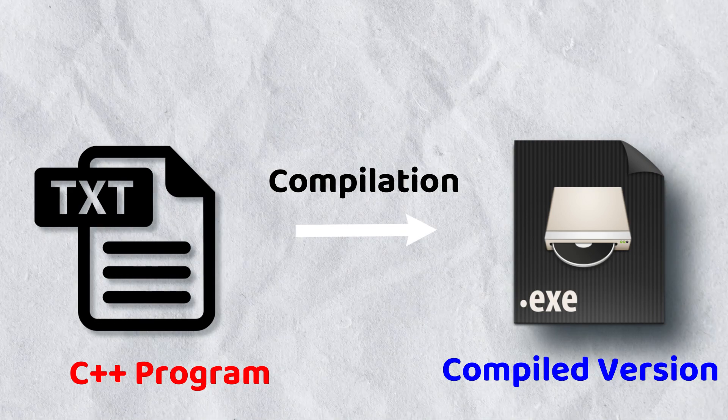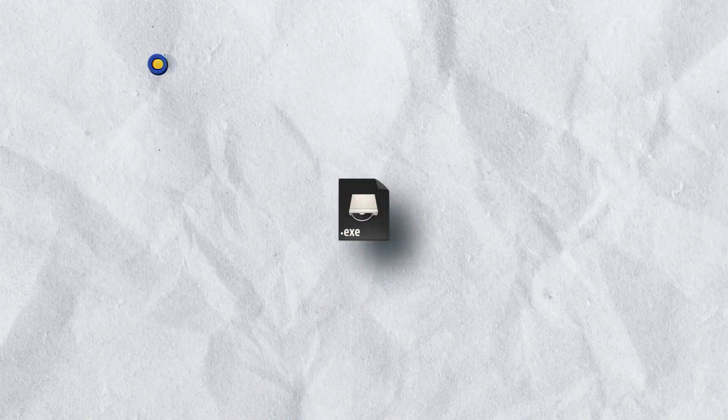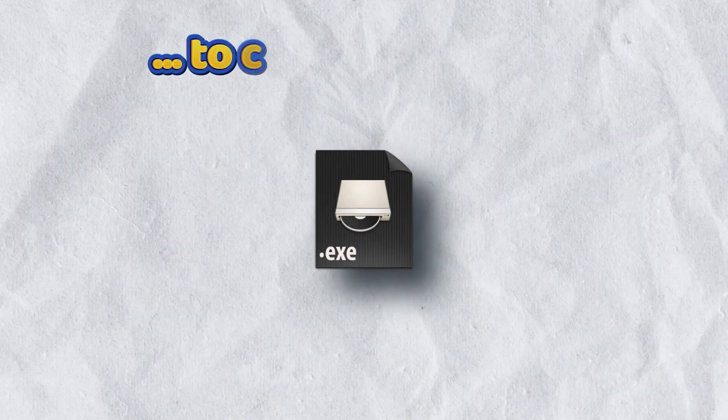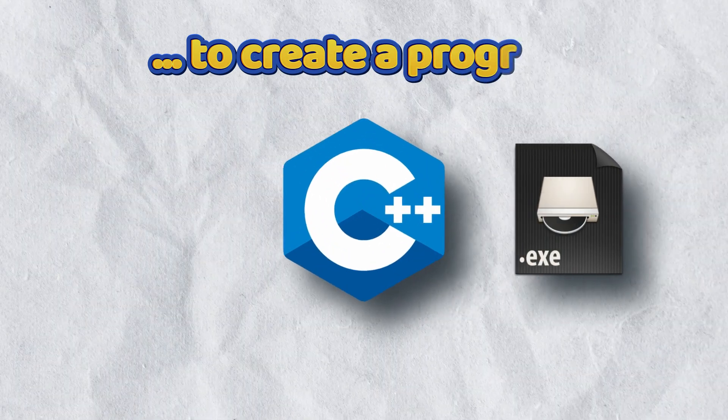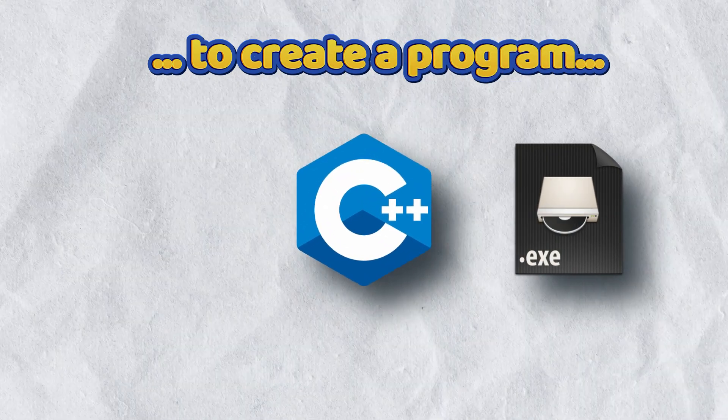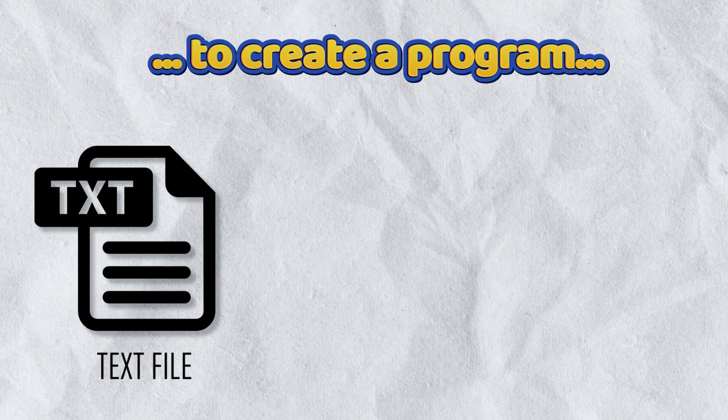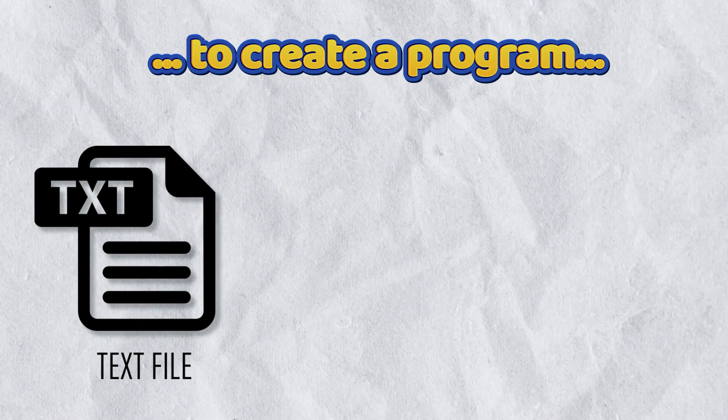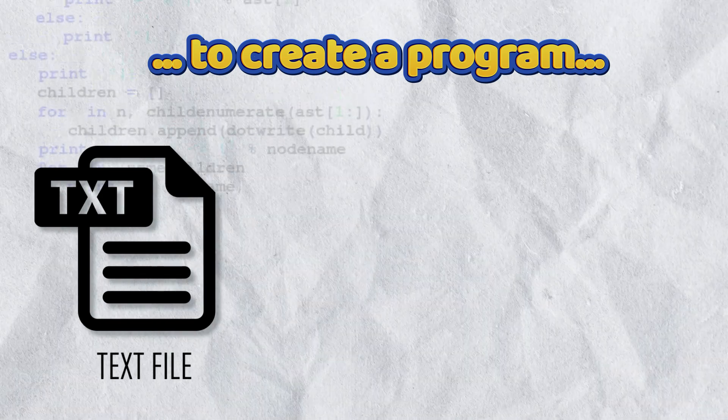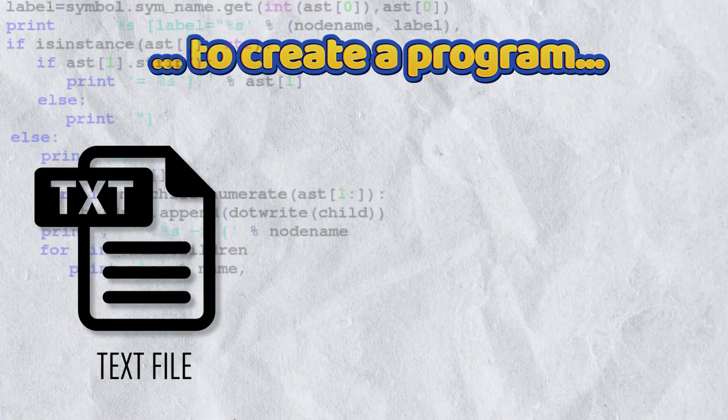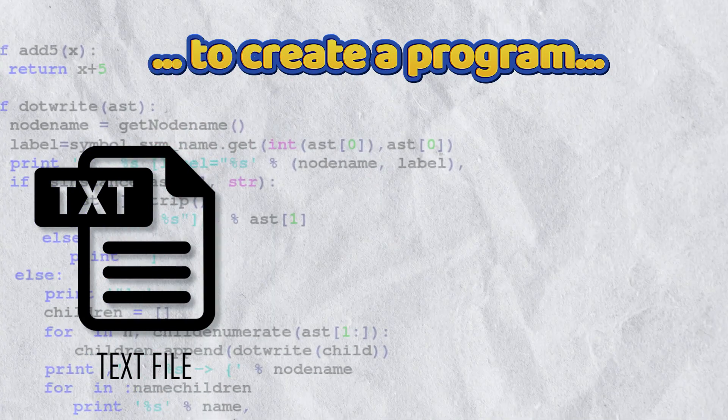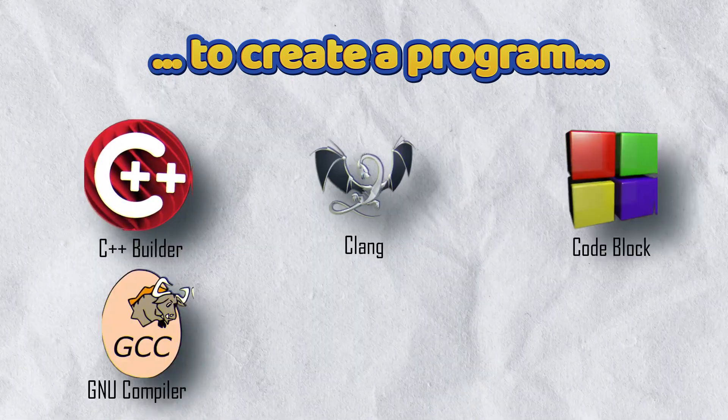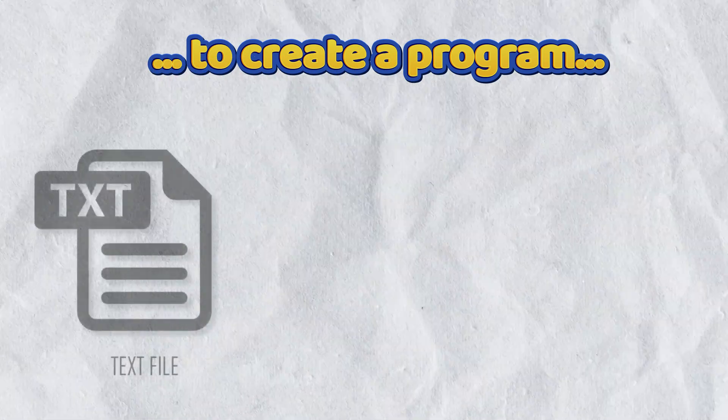In conclusion, the goal is to create a program. That program is created in the C++ language. It is written in a text file, and this text file contains a sequence of commands. We use a compiler to convert these commands into a machine language program.